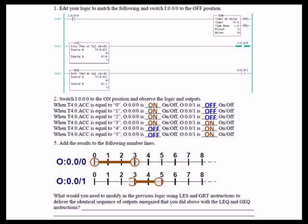So now we have an output that's on all the time. Before, when it was less than and then greater than, when the accumulate equaled 3, neither of the instructions were true, so both outputs were off. In this case, because they're now both equal to 3, both outputs are on when the accumulate equals 3, as you can see here.